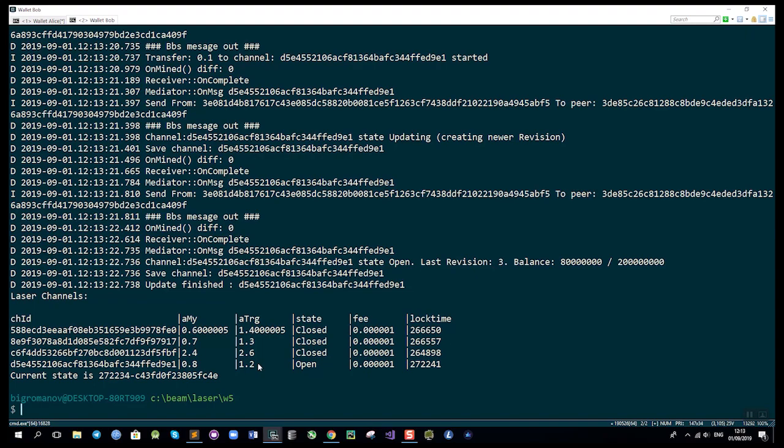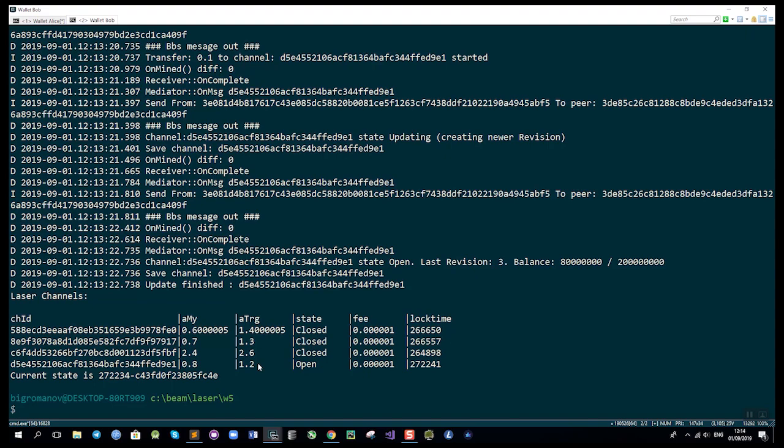At some point, Alice and Bob will decide to close the channel, and this can happen in several ways. The most correct way to close the channel is to indicate in the next transaction that this is the last transaction in the exchange. The channel will be closed mutually from both sides, and there's no need to wait for additional confirmations because this is a mutually agreed state of events.